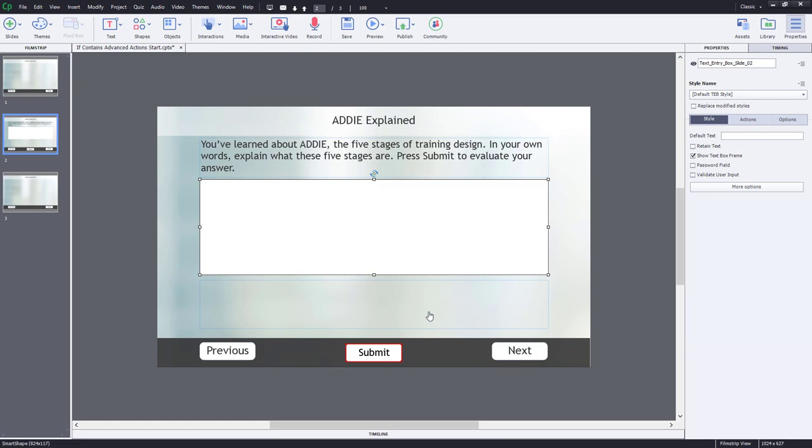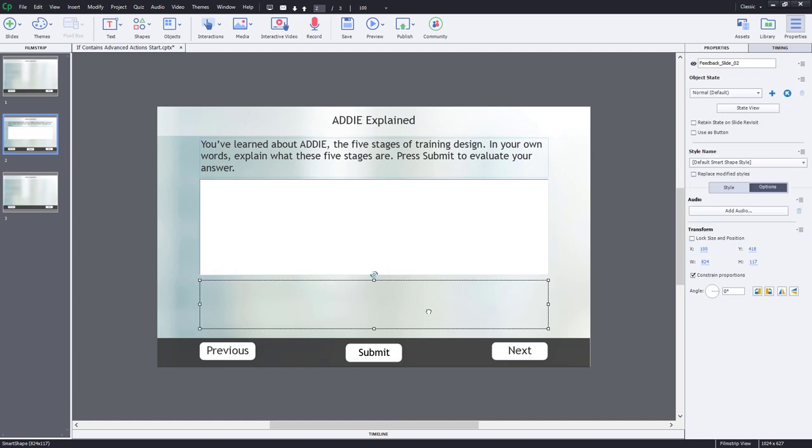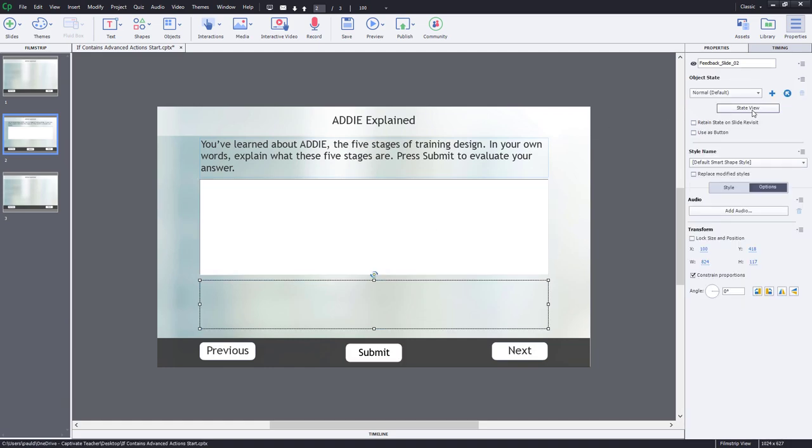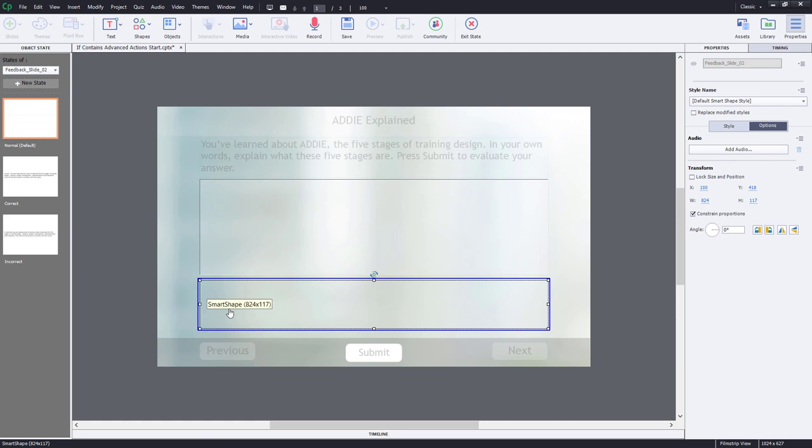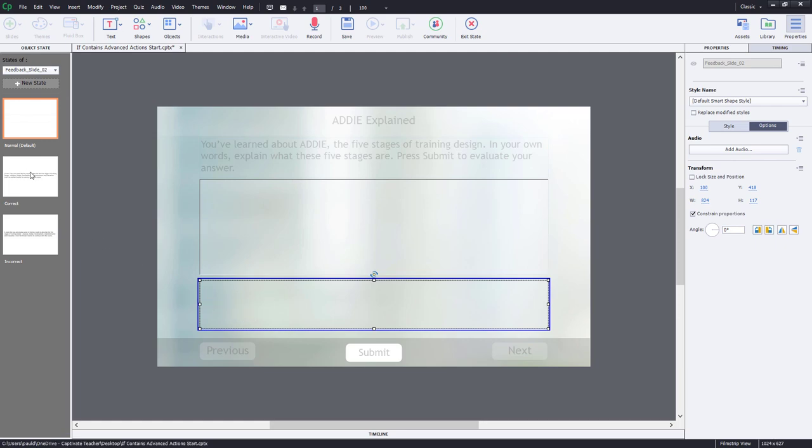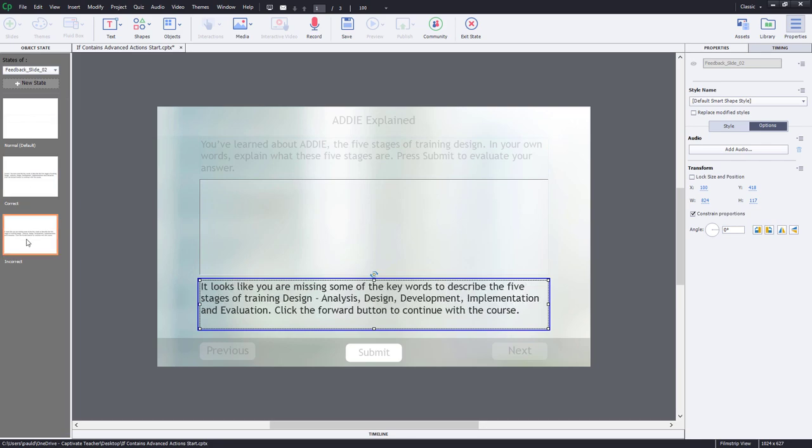Below that is a feedback caption, which is a multi-state object. If I go into state view, we can see that its normal state is just a transparent shape, and the correct version of this state includes a correct message reinforcing what the learner has learned, and similarly, we have an incorrect version where it also reinforces what the learner should have learned. So I'm going to exit from that.